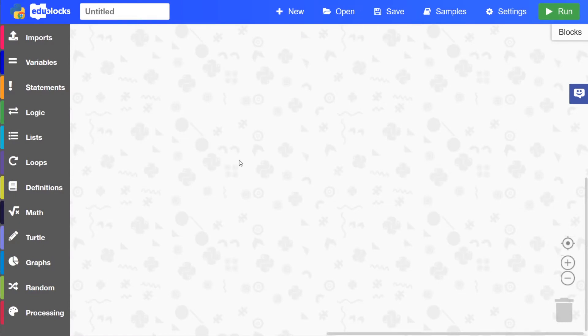If you aren't already familiar with the different features of the Python 3 mode, go back to the videos page and click on the Python mode walkthrough video to get more familiar with the different features there.